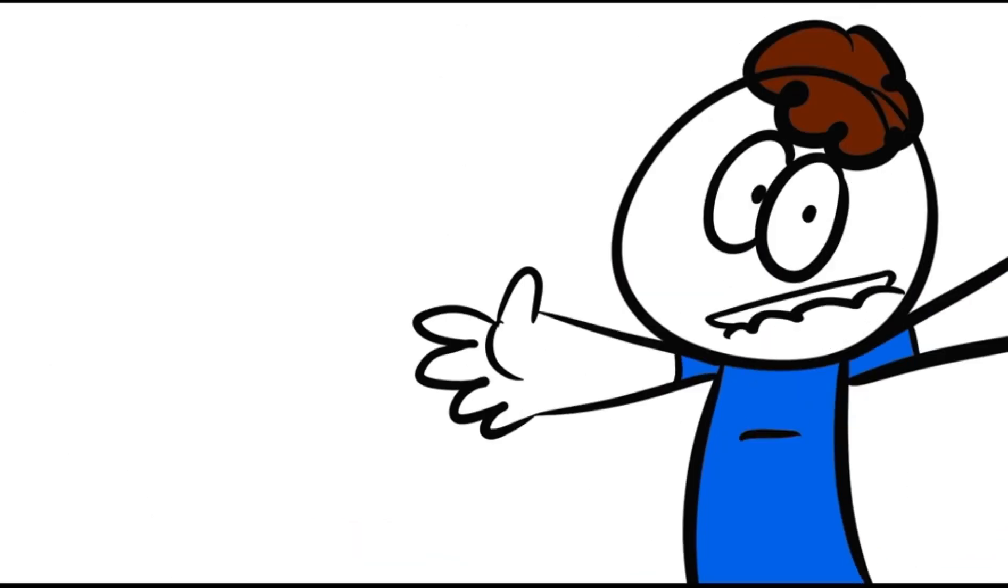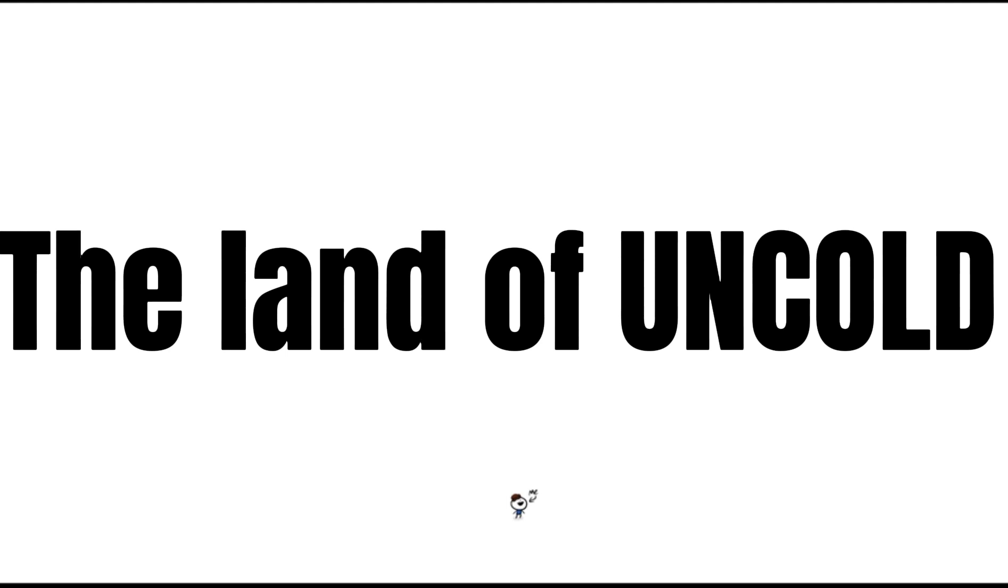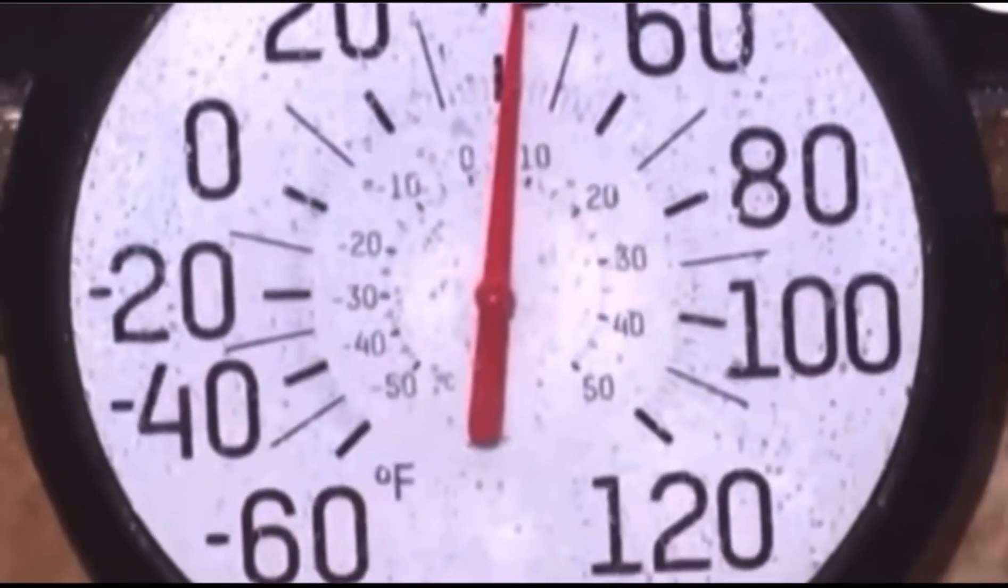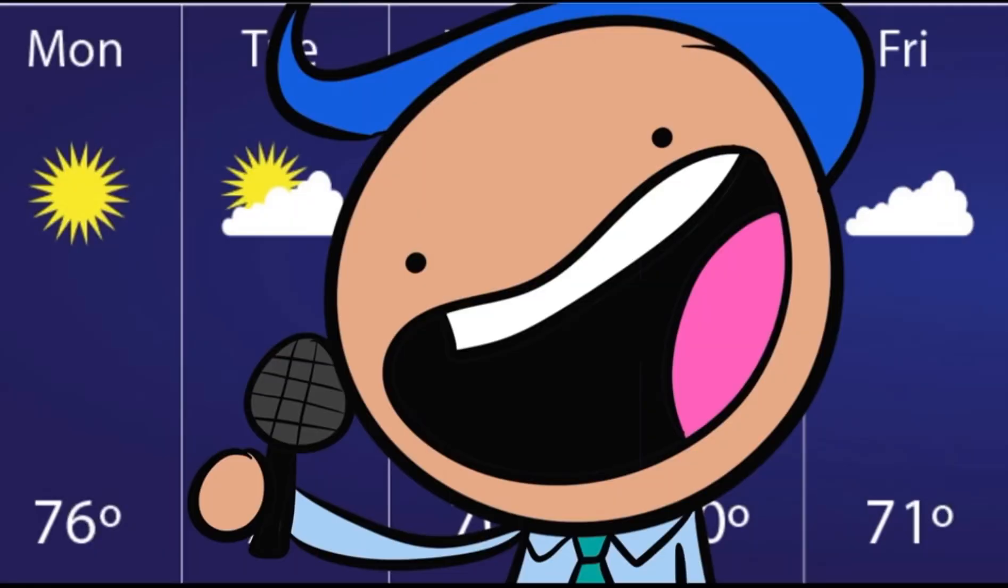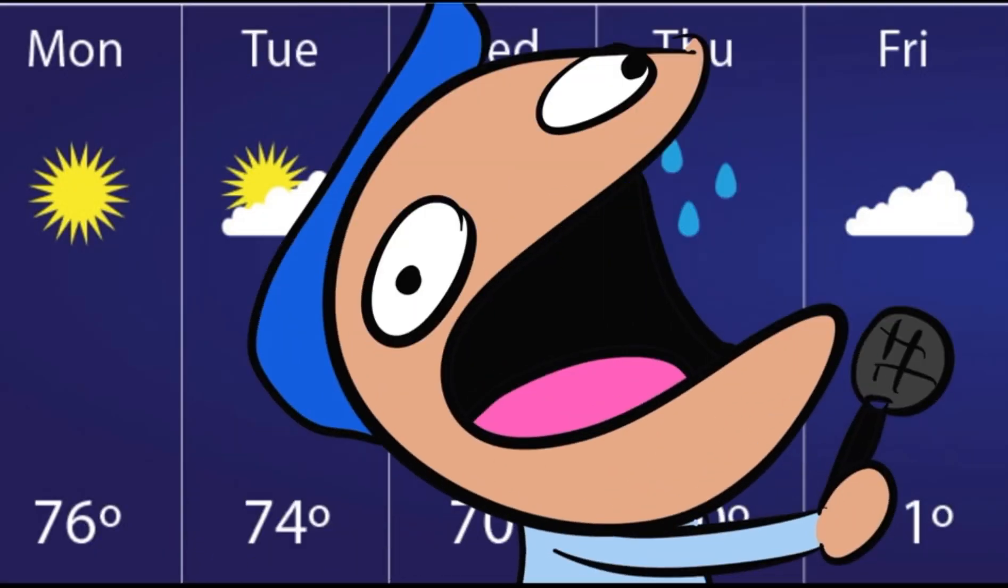I have the wonderful pleasure of living in the land of uncold, Florida. When the temperature drops 10 degrees, everybody's like, alright everybody, get the sweaters out of the store.